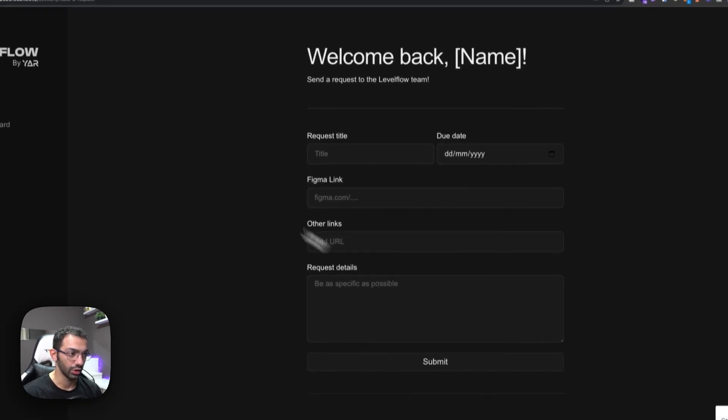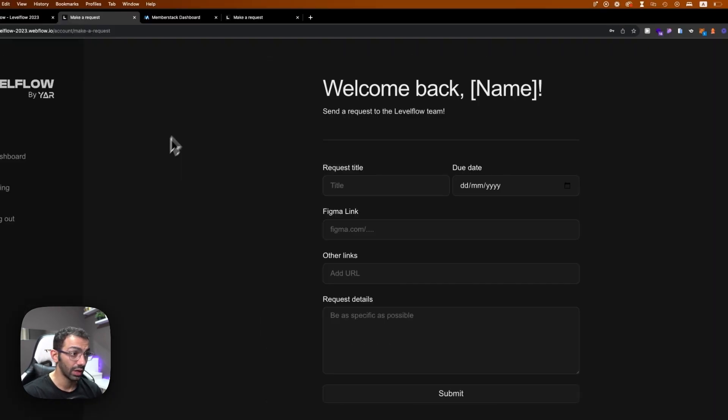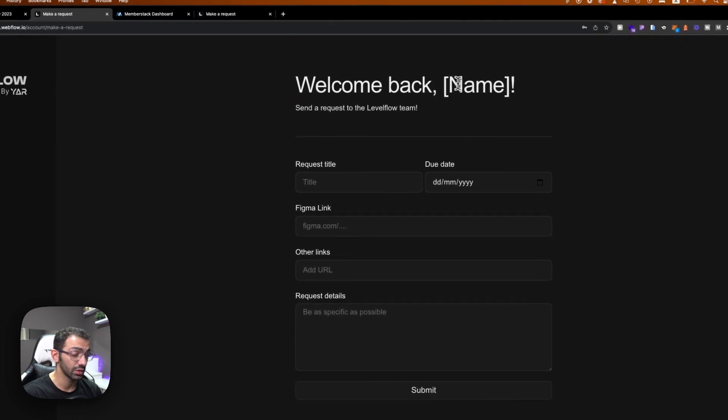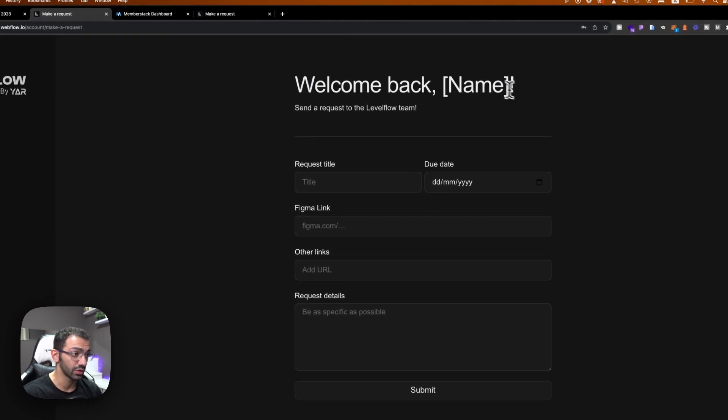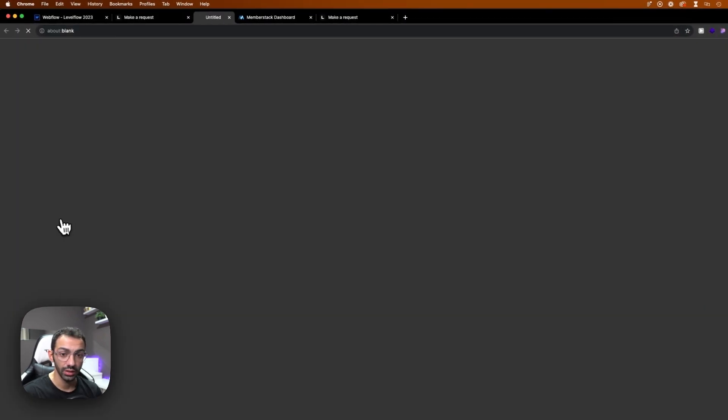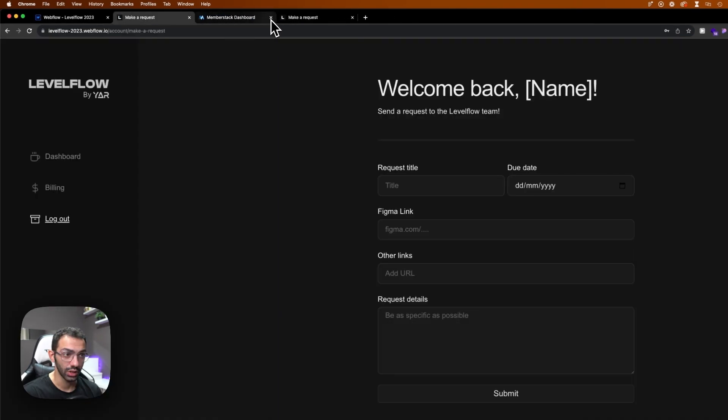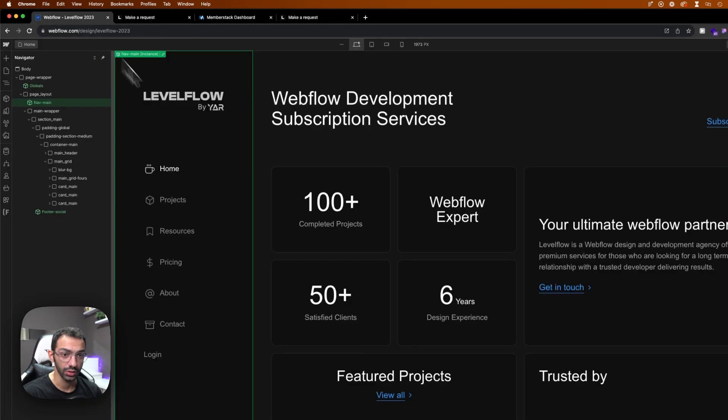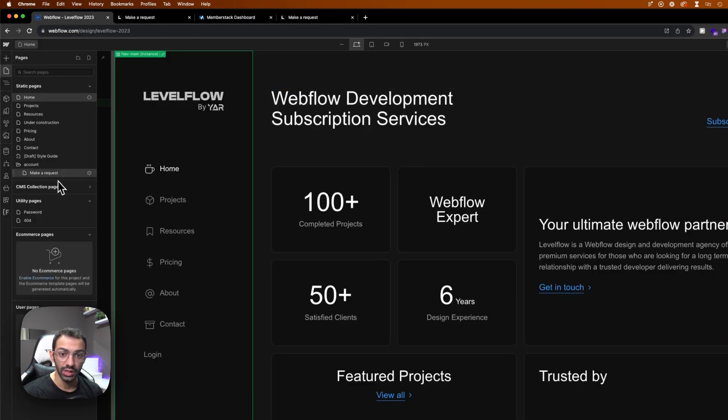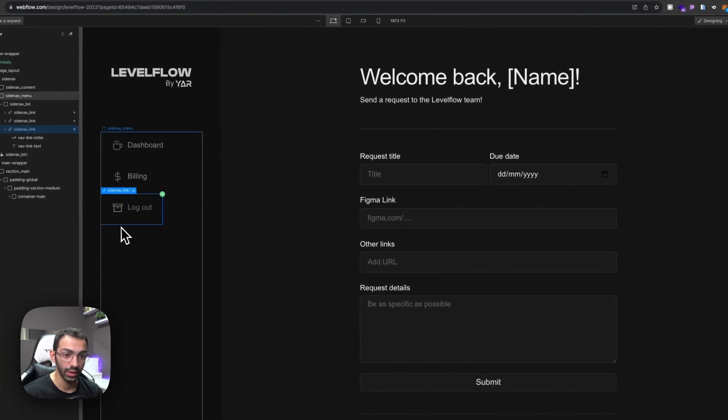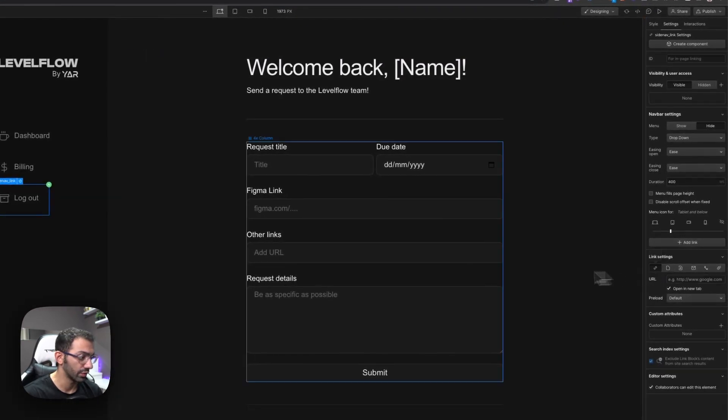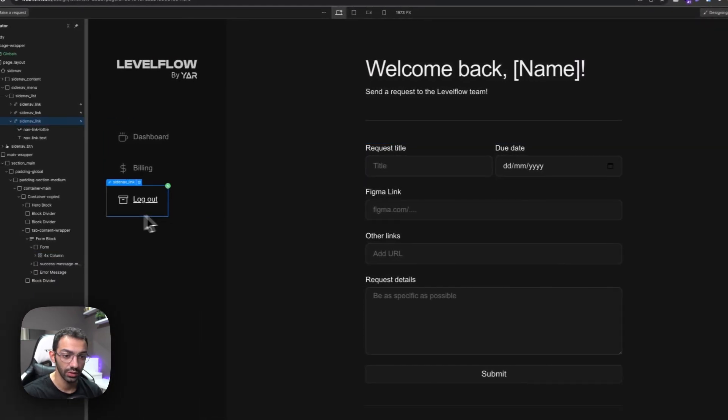And then when I log in, I go to this page. Now I need to adjust some stuff on this page. For example, the name. I wanted to show my name, and I want to be able to log out because now the log out button is doing something else. So let's go to the dashboard. This we'll just remove the link from it.